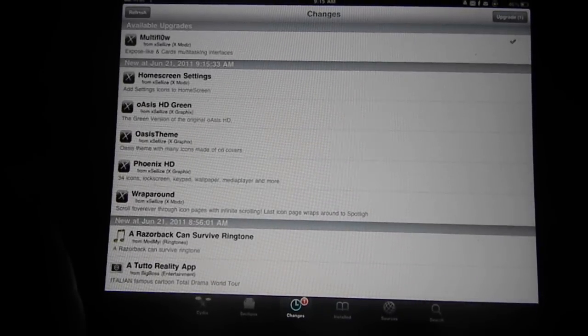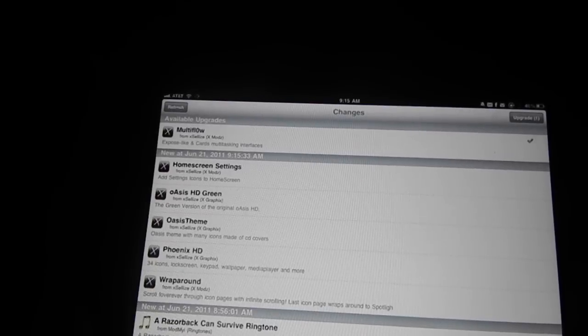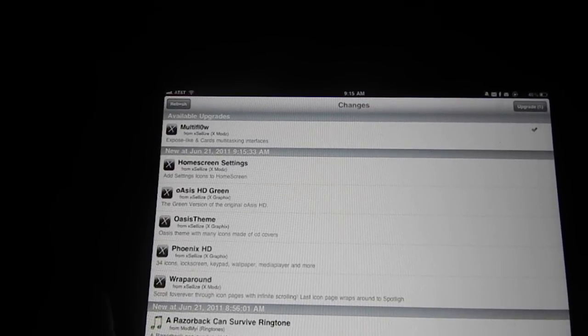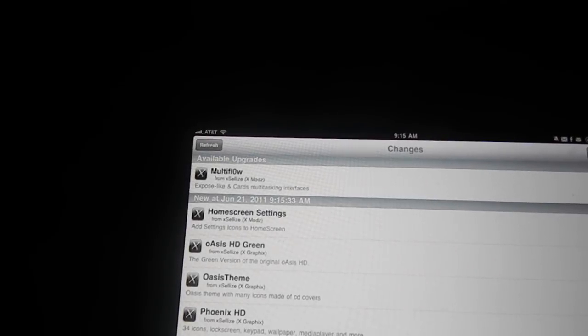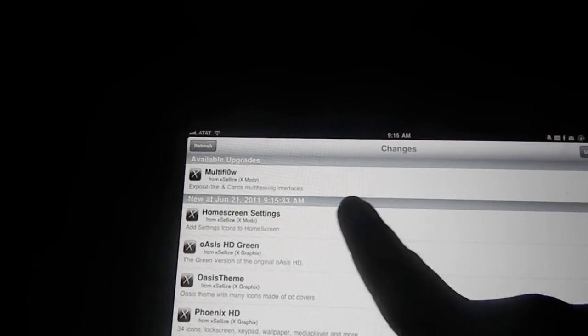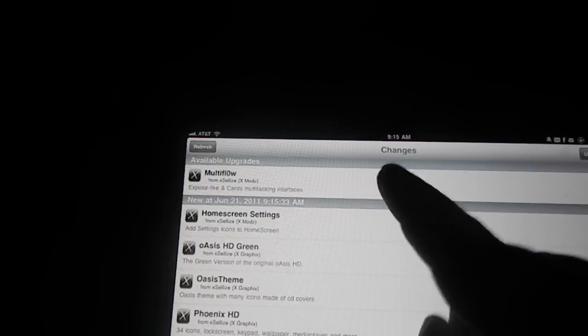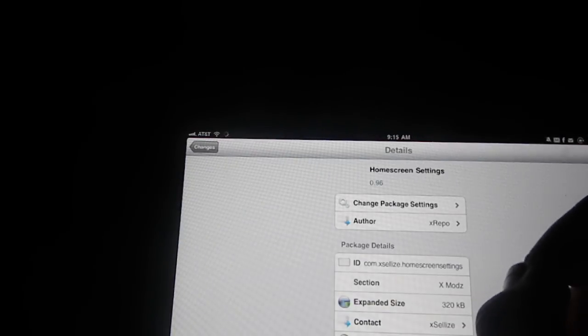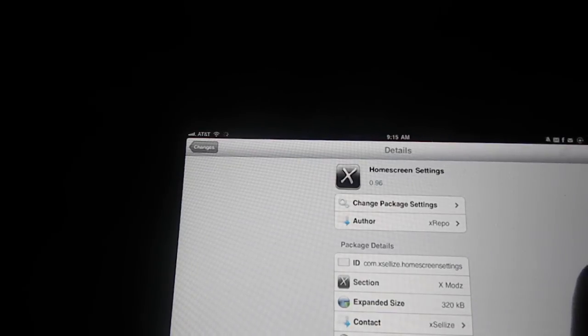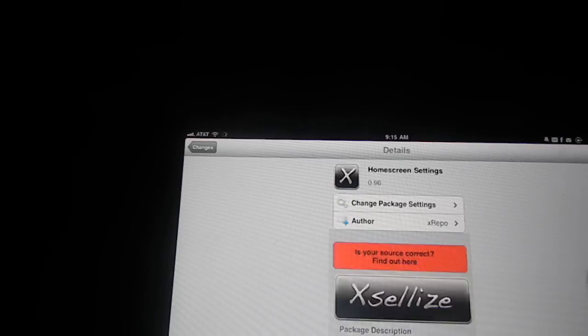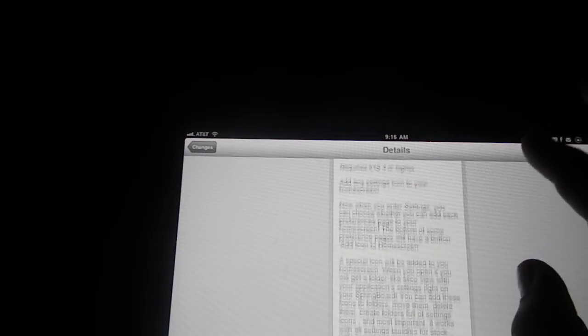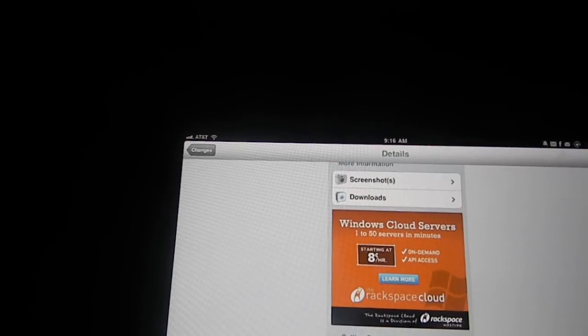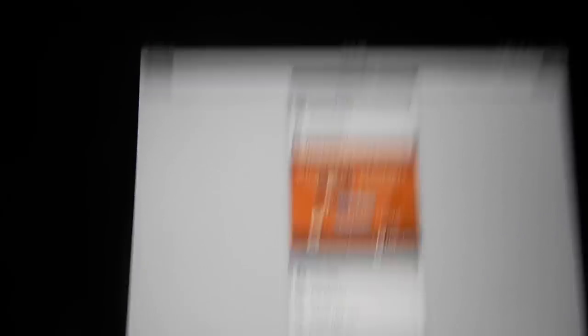But actually, I take that back. It came out in cracked version today, actually. As you can see, this is from the Cydia Excelize source. So you can go ahead and download it for free by adding the Cydia Excelize source.